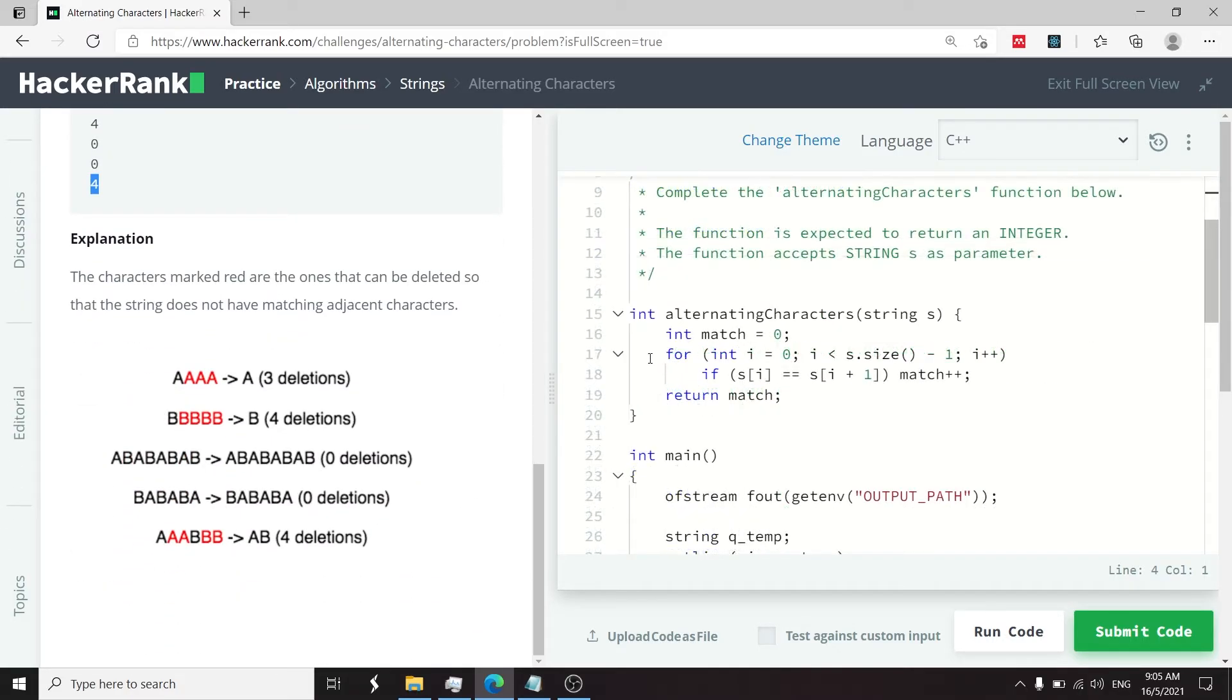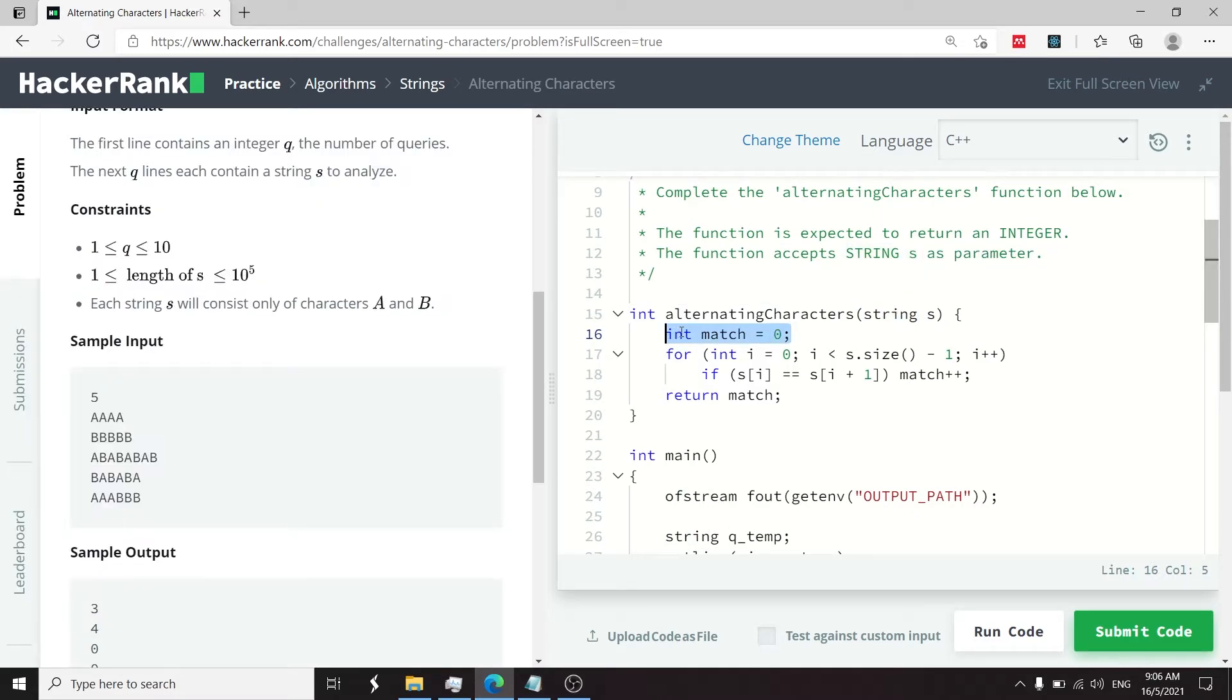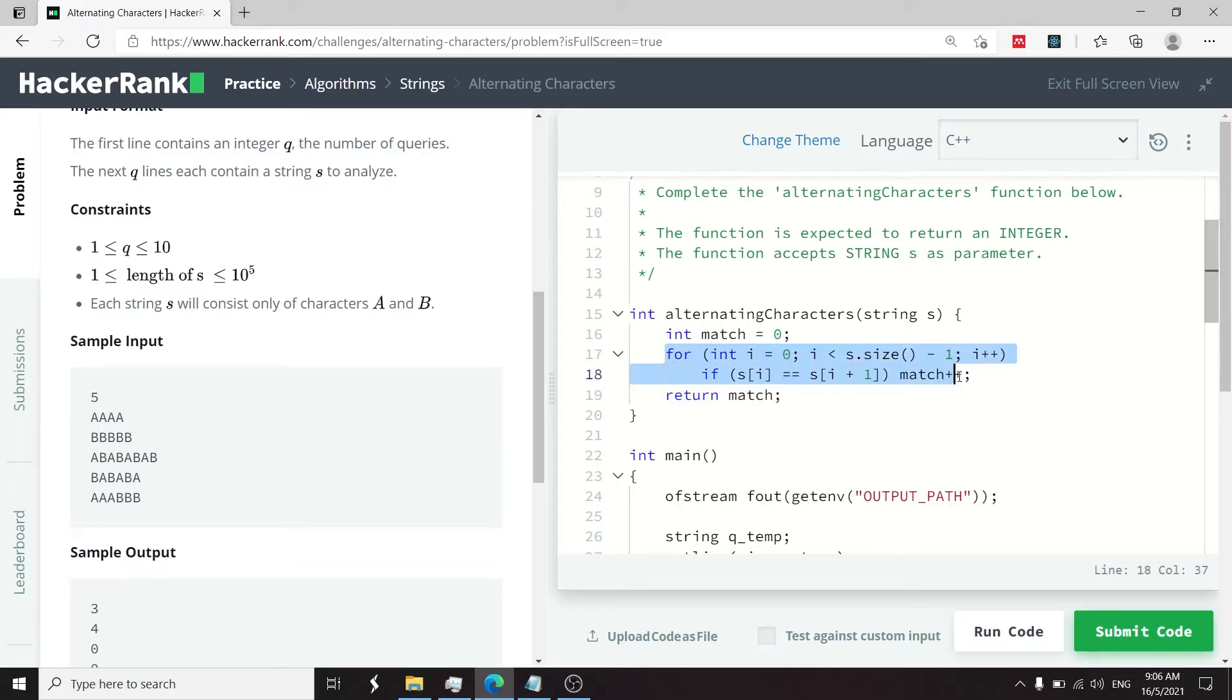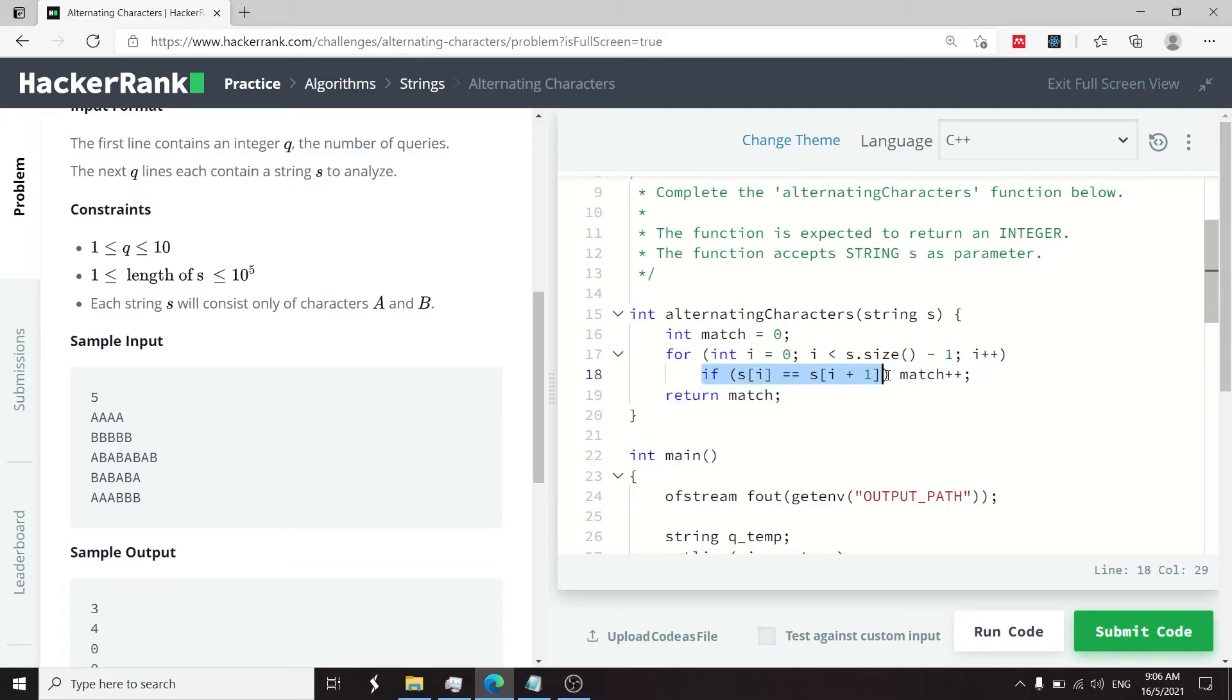This on my right is my solution. We have the string as a parameter. I'm creating an integer variable to count the number of matching adjacent characters, and I'm initializing this to zero. Then I have this for loop because I want to run through my string from the first character to the second to last character. And at every iteration, I compare.